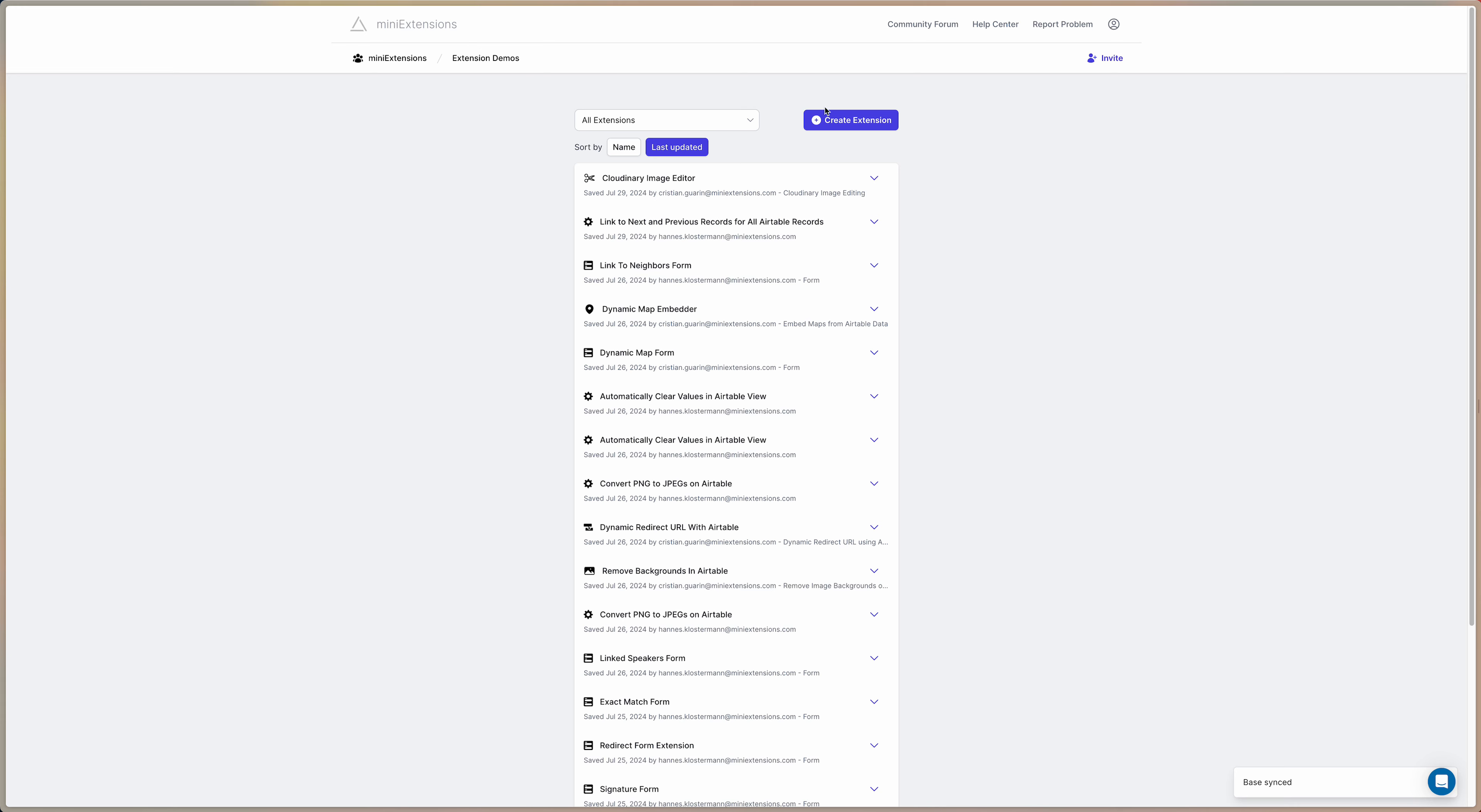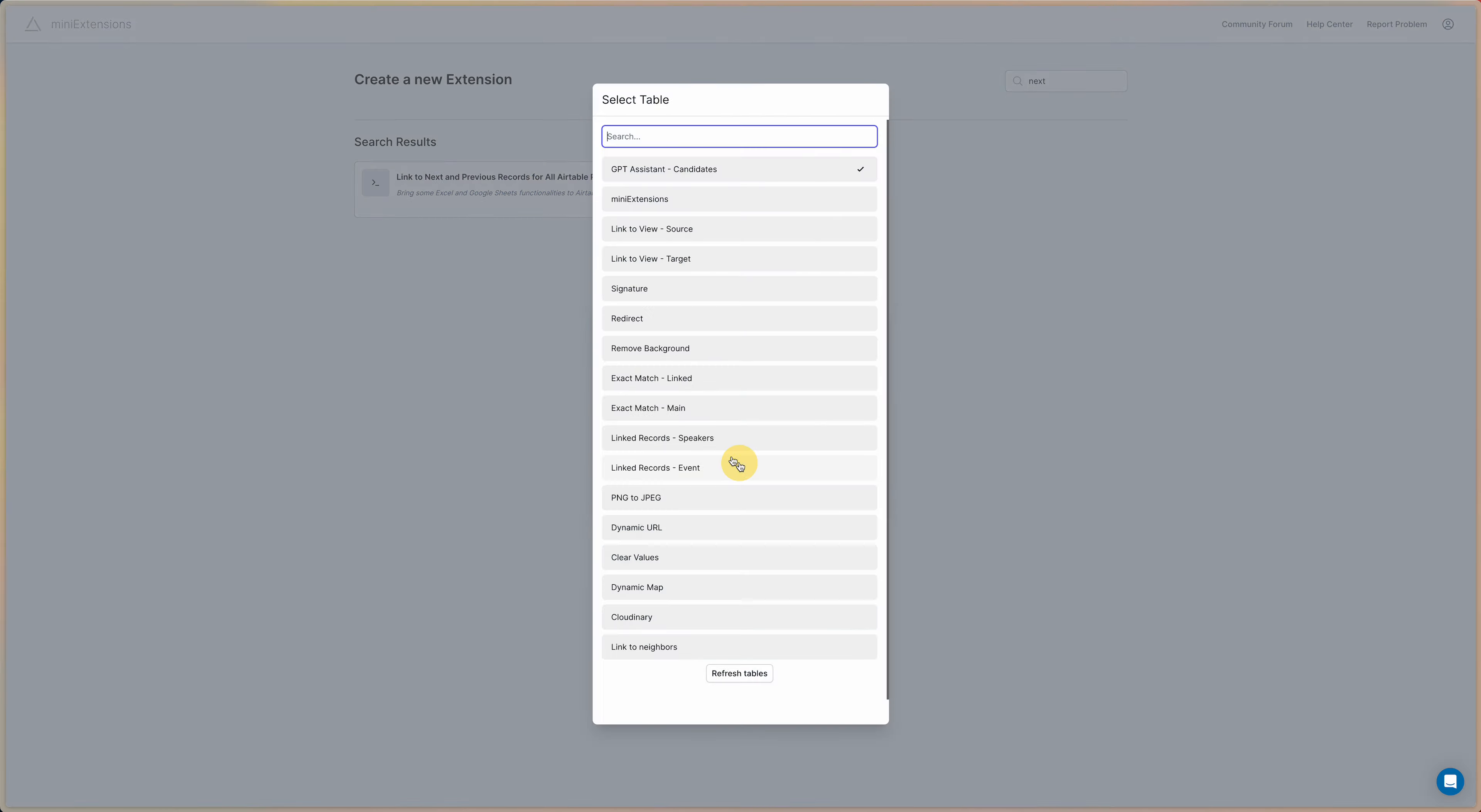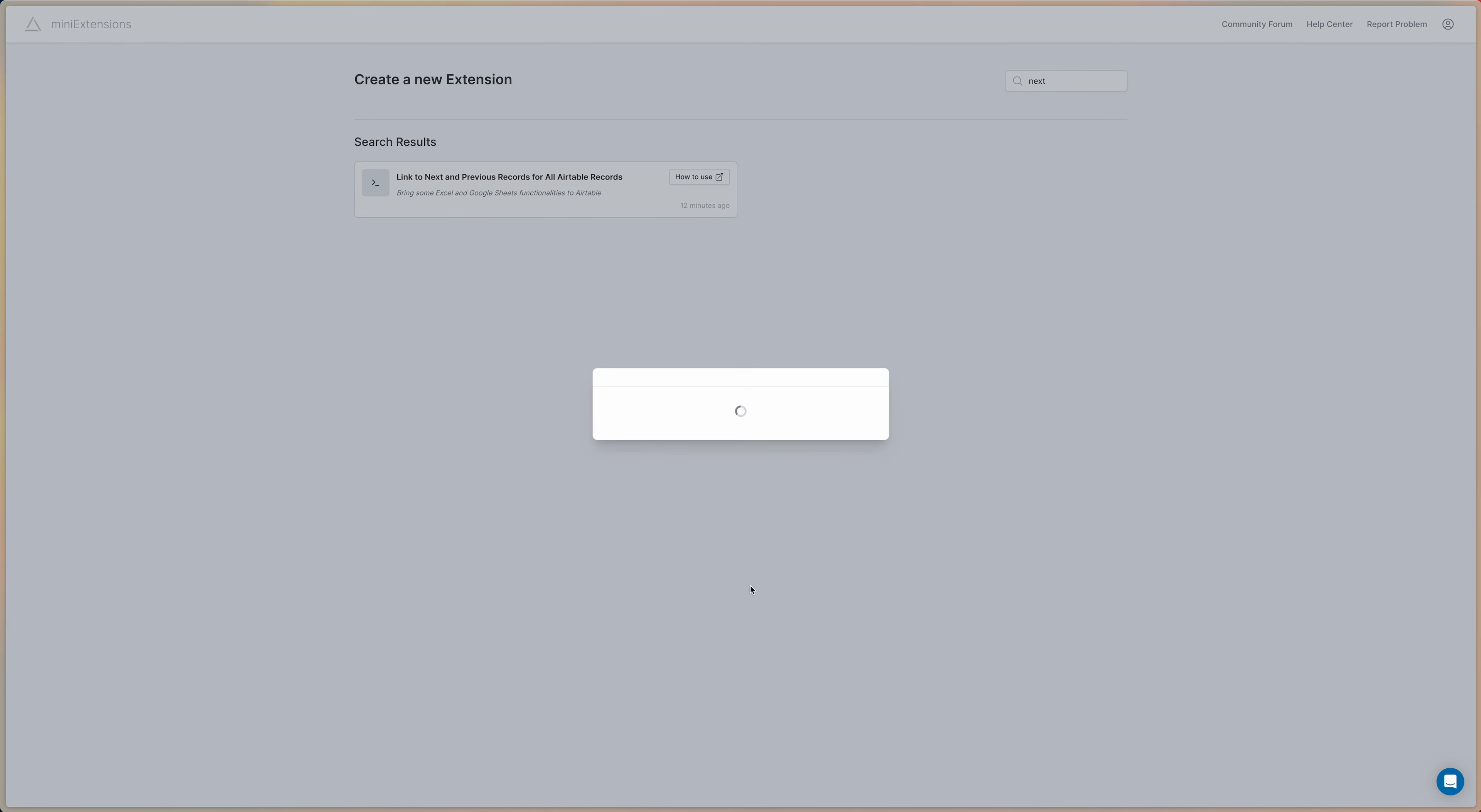On mini extensions just go to create a new extension. You can type next in the search bar and you find this extension here: link to next and previous records for all Airtable records. Click on that, select the correct table, create extension.